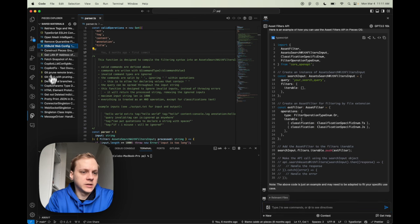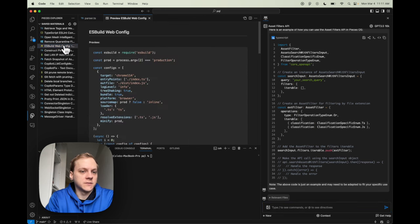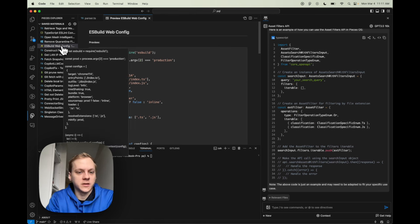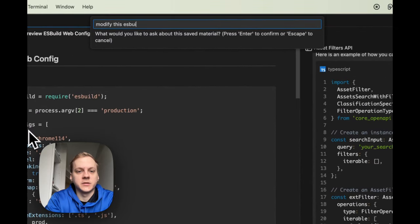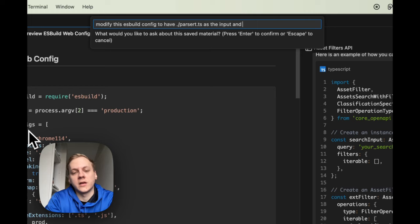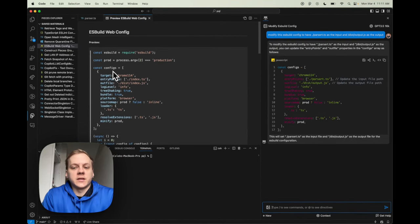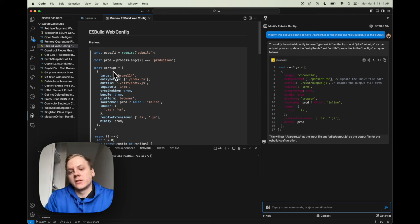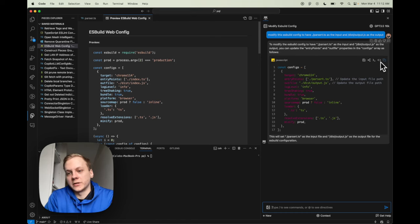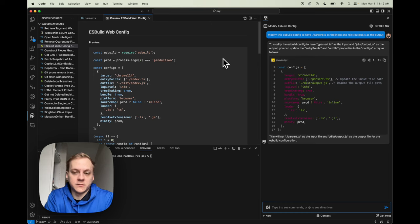Moving on, I'm going to Ask Copilot about a snippet I have saved. You can hover on the snippet or open it to see the content. I'll Ask Copilot to modify this ESBuildConfig to have ./parser.cs as the input and --disk--output.js as the output. Basically, this is going to take that ESBuildConfig and slightly modify it so it functions properly in this project. Now I have a snippet I can copy and paste into my editor, create a new ESBuildConfig, and be up and running with my JavaScript bundle very quickly.